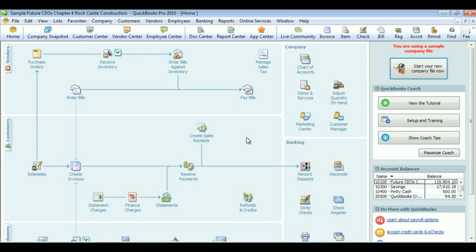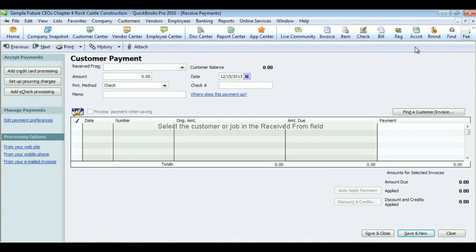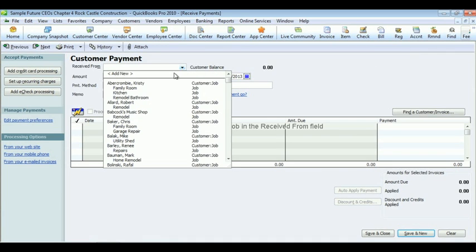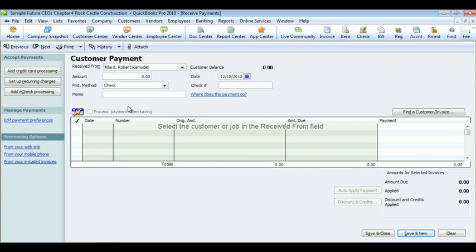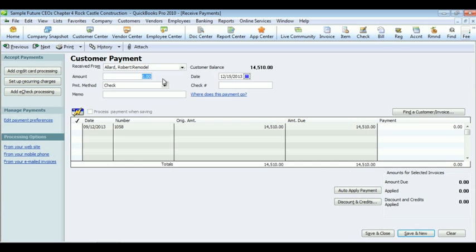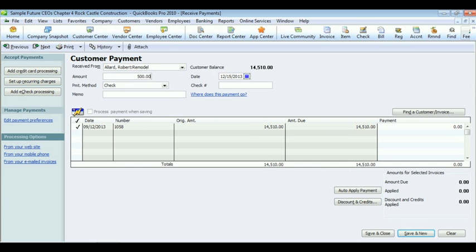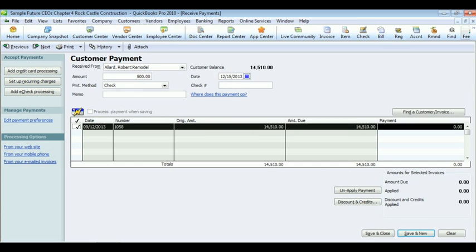To receive customer payments, go to Receive Payments under the customer section. Select the customer. Notice the amount of balance due. Enter the payment amount. From there, you click on the account to which they are paying. Notice that the payment balance will update at the bottom of the screen, and click save and close.